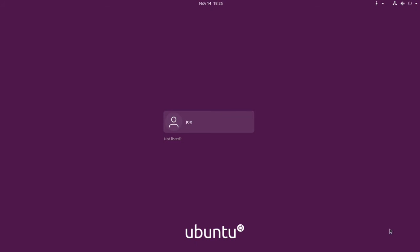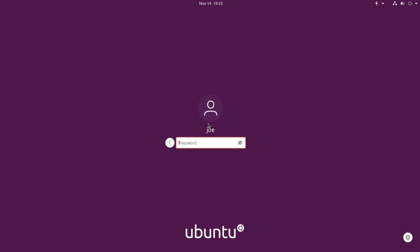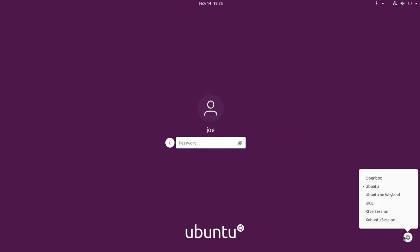On the login screen click your name, then click the gear icon in the lower right corner and select Zubuntu session.